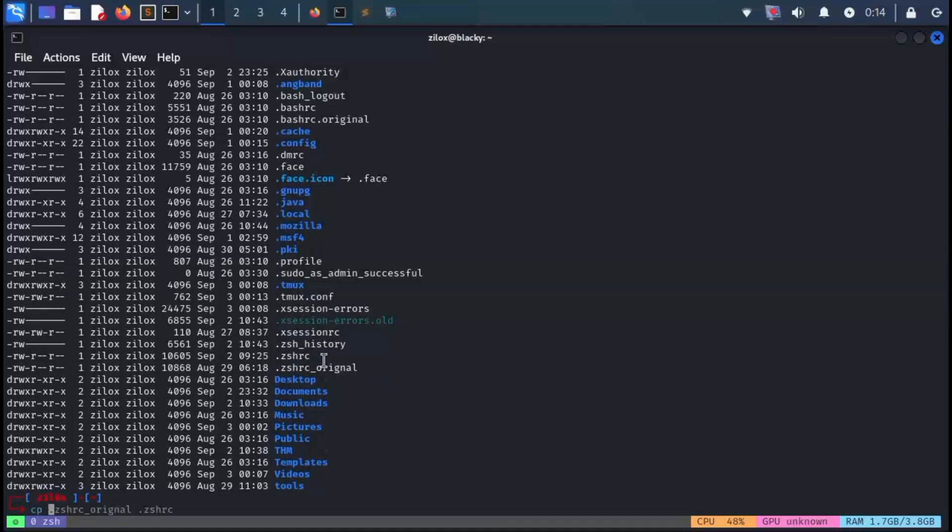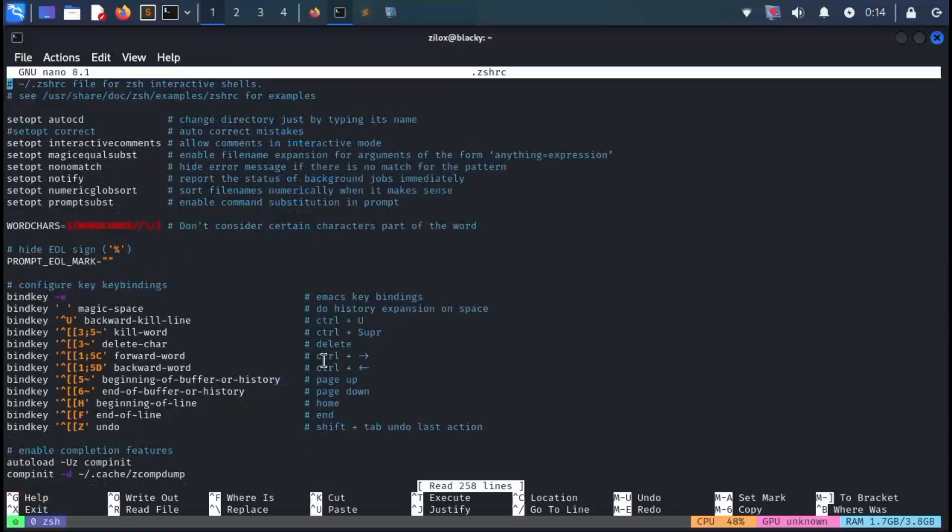Before doing that, I recommend making a backup of the original file. To do that, just type the following command, and it will clone your .zshrc file. Now open your .zshrc file using nano.